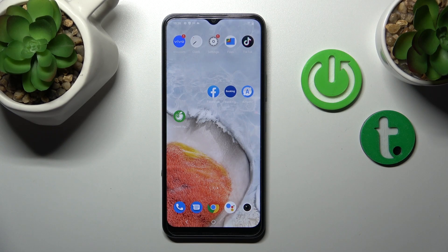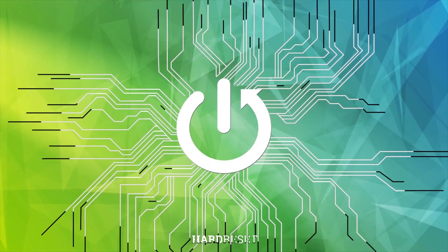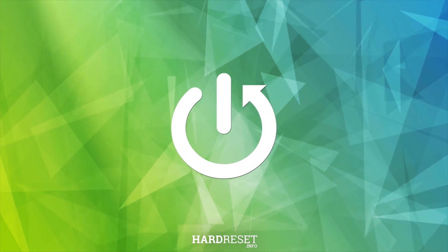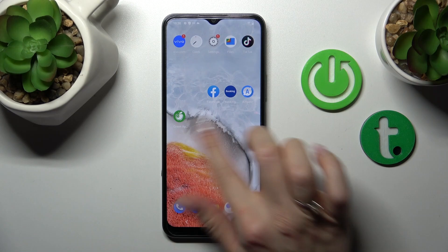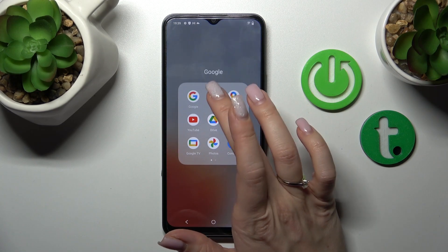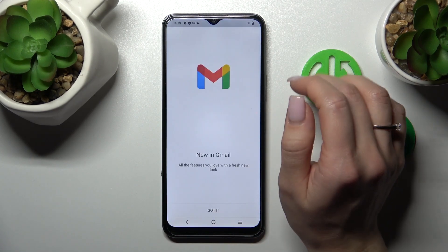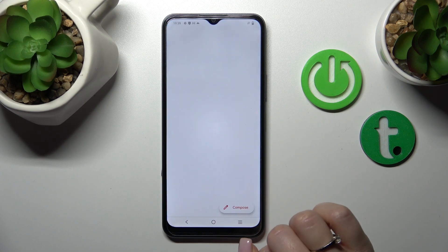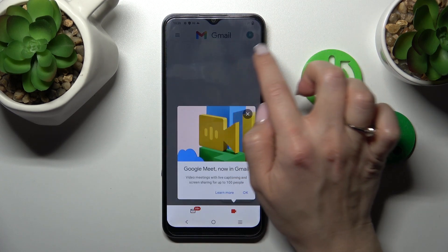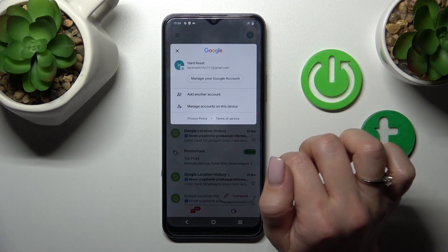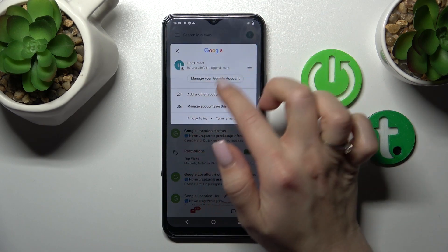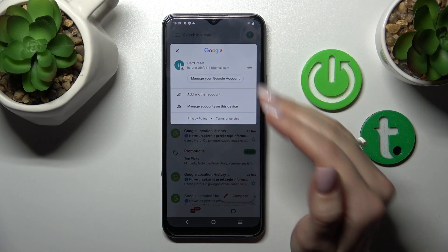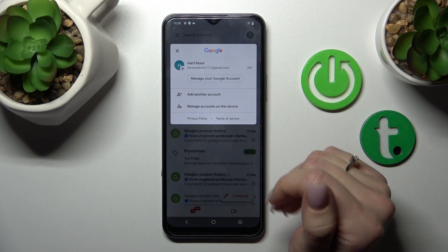I'm today in front of you with Y16 and I'll show you how to log out from a Gmail account on this device. So first let's launch the Gmail application. Now we should click to the right upper corner. Here we can see that we are logged in to the Gmail account.